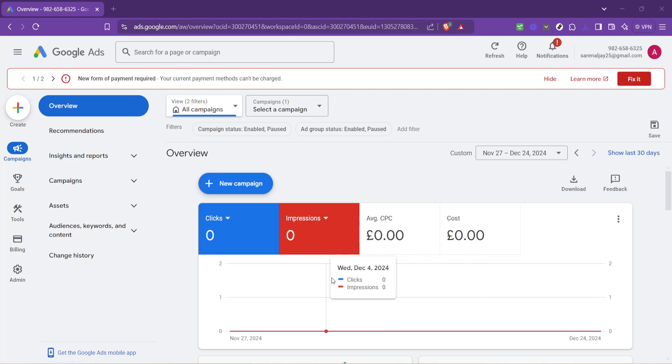In today's video I'm going to teach you how to check your Google Ads balance. Managing your advertisement spending effectively is crucial and keeping an eye on your Google Ads balance is a significant part of this.